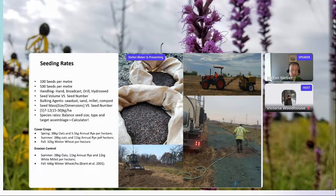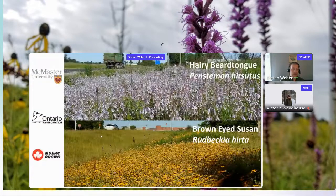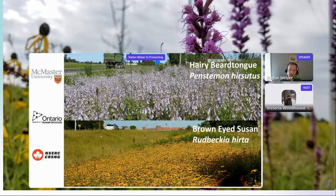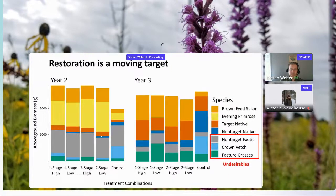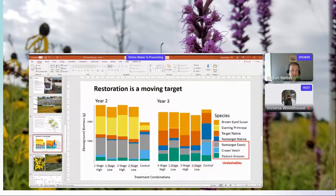Unless erosion is an issue, a cover crop will mostly just add competition for your system. Here are some photos of roadsides I restored and studied for four years as part of my PhD work. After about three years a successful direct-seeded restoration should look dense with wildflowers — something like this.